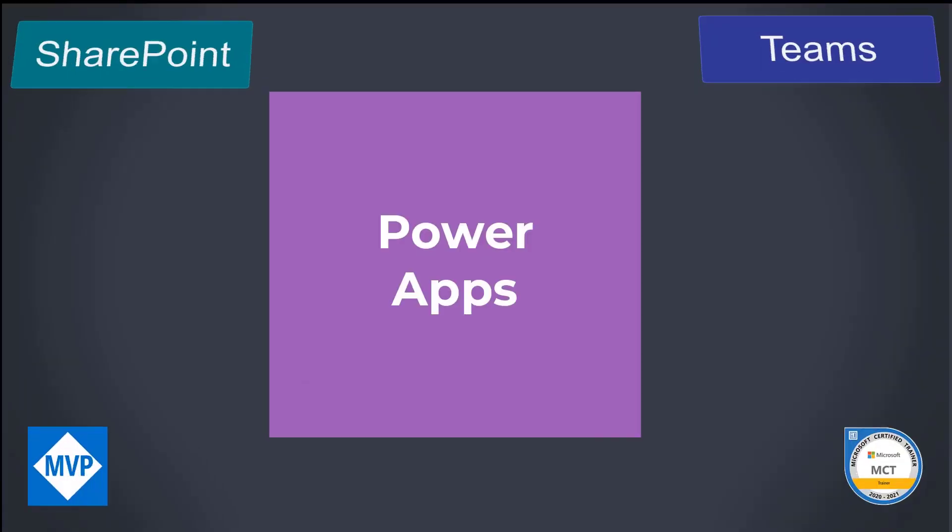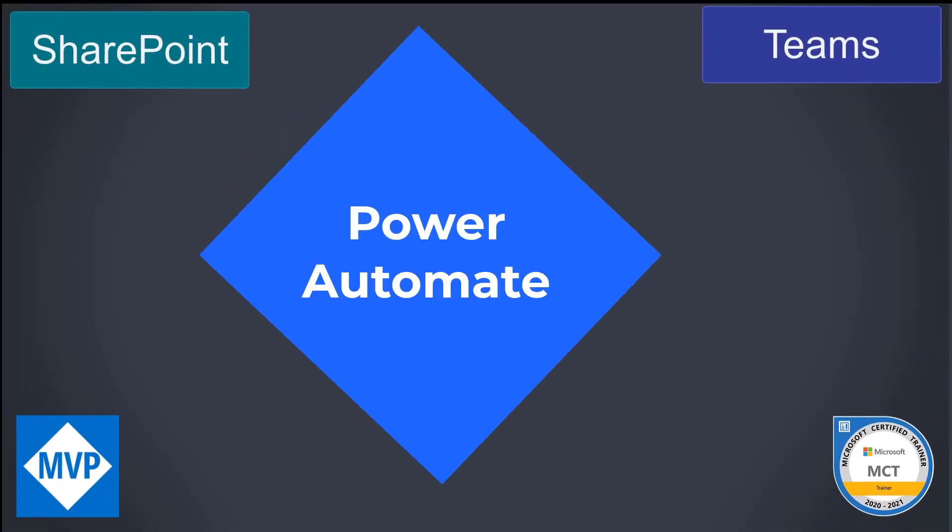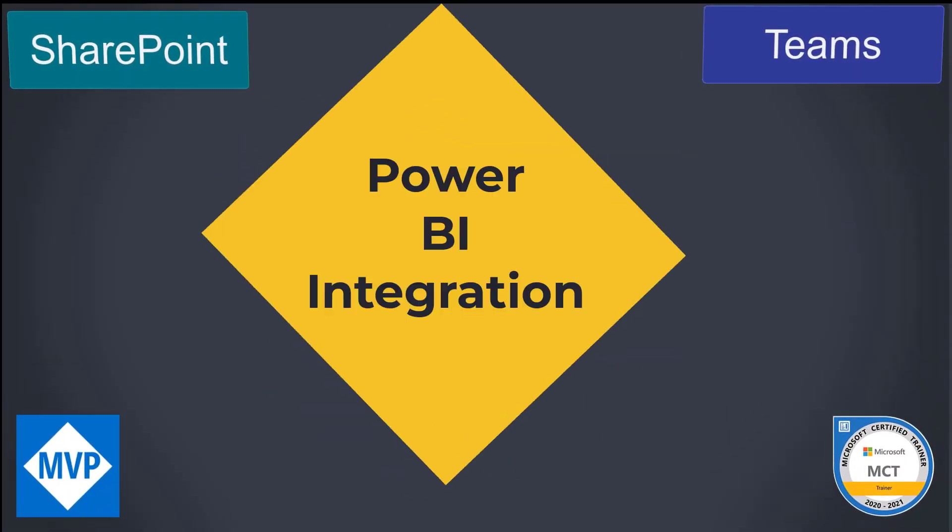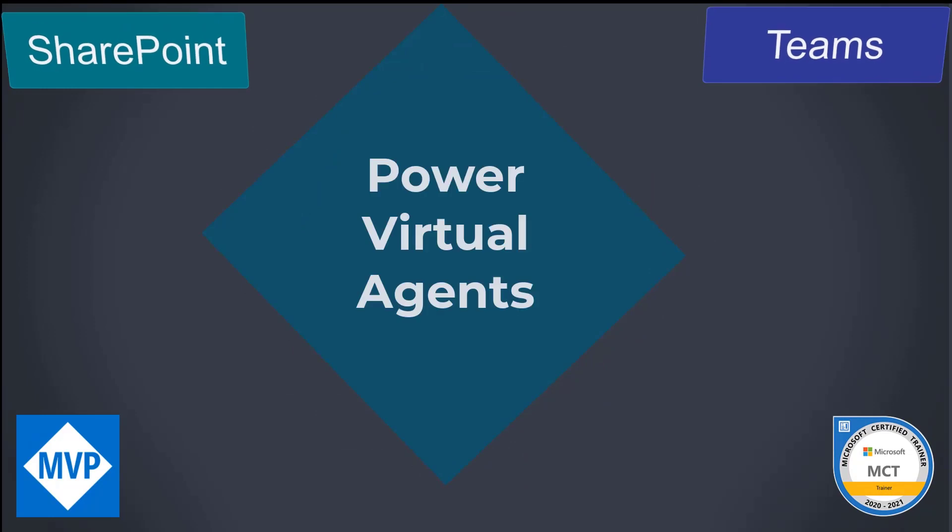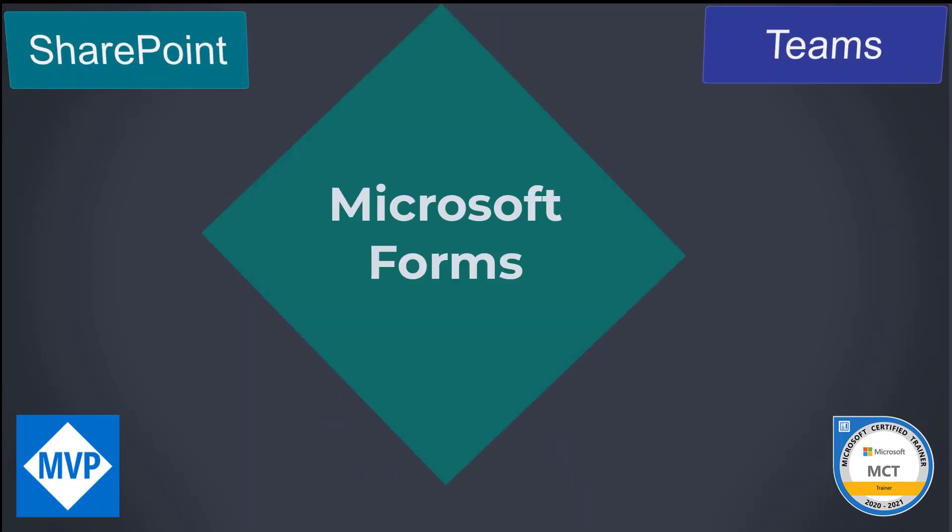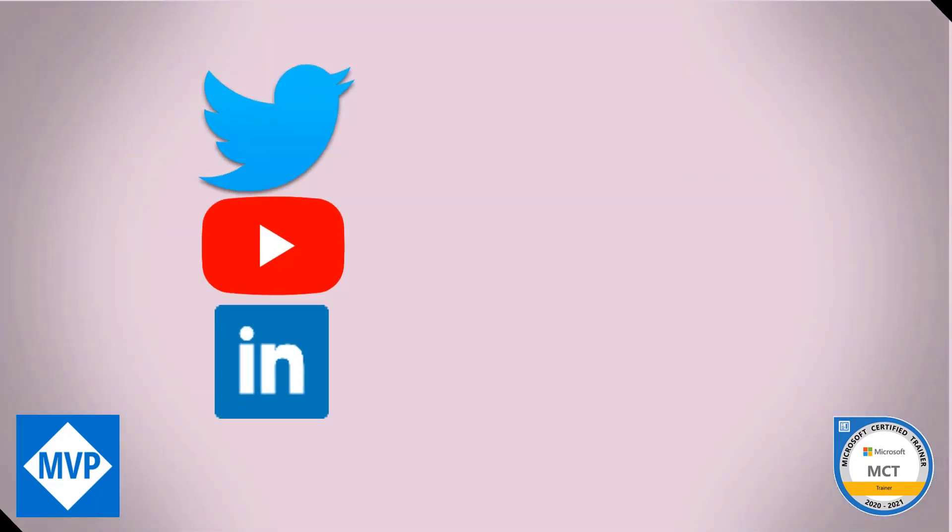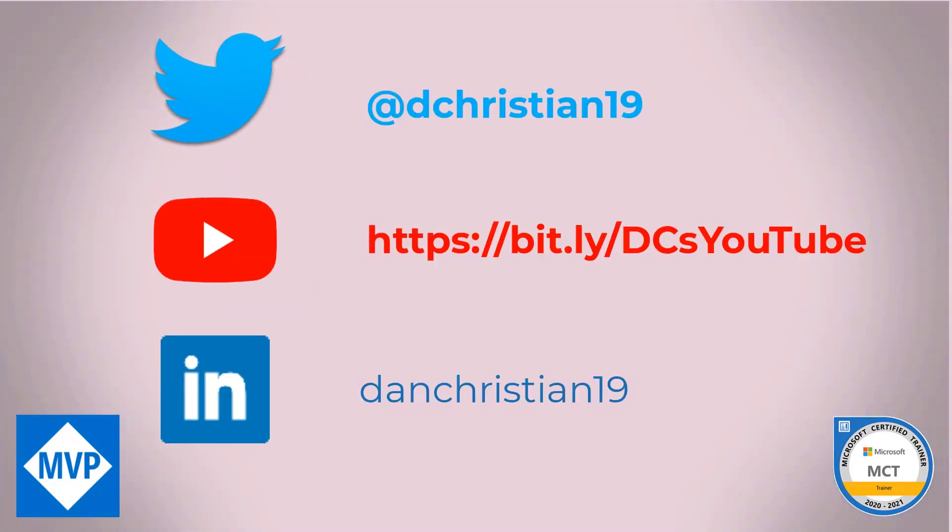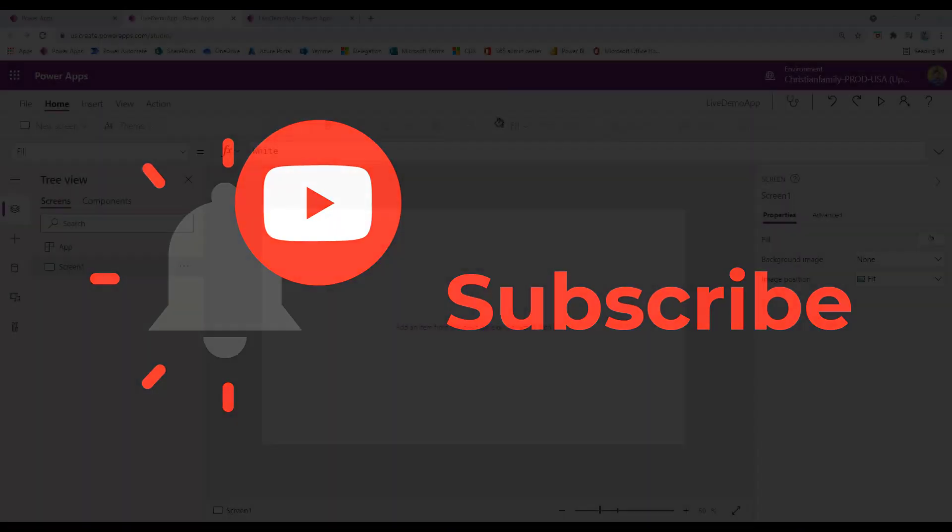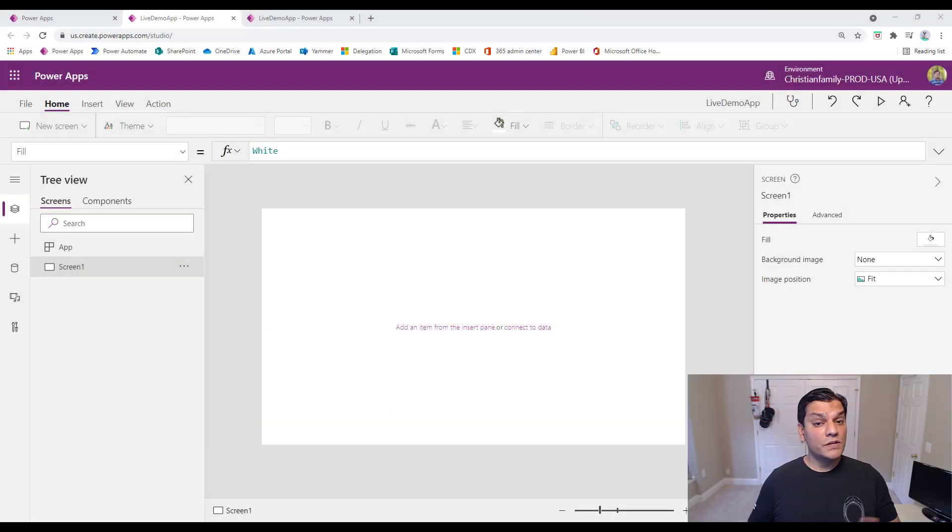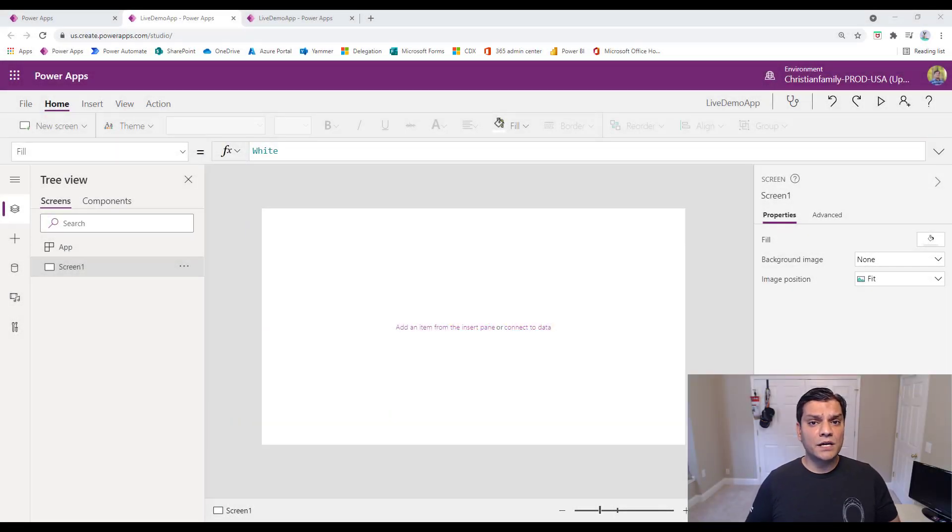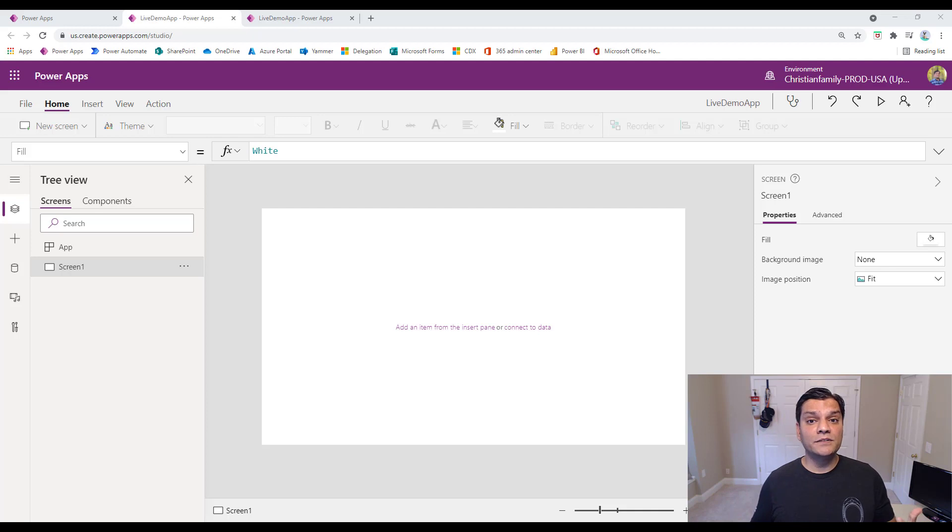Hey everyone, my name is Daniel Christian and in today's video we're going to talk about the new and improved settings in PowerApps Canvas Studio. I'm going to do a side-by-side comparison between the settings that are right now versus the new settings that are coming up shortly. So stick around, but first here's my intro video. So let's get started.